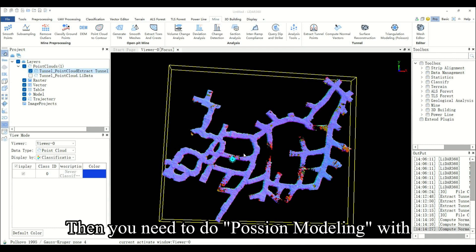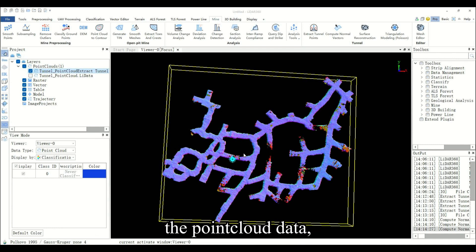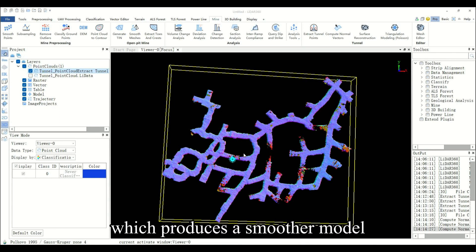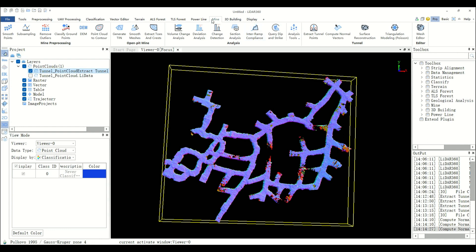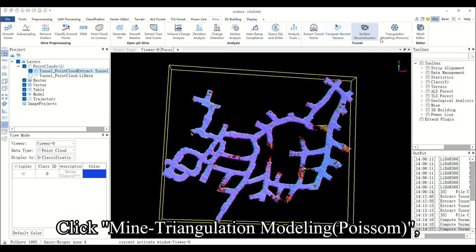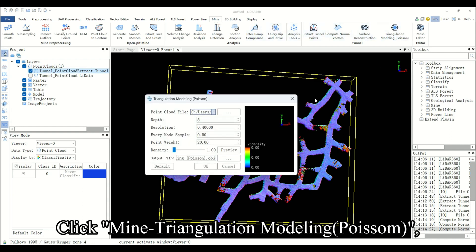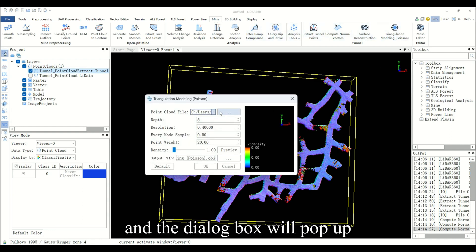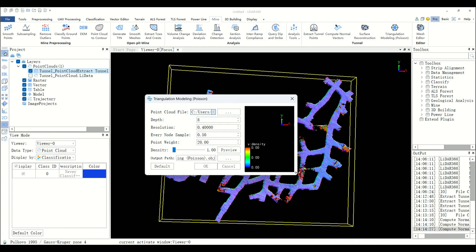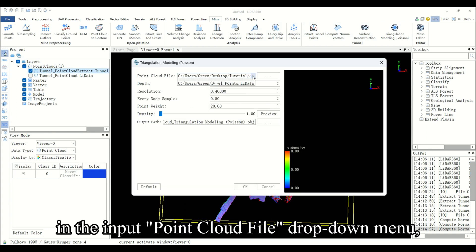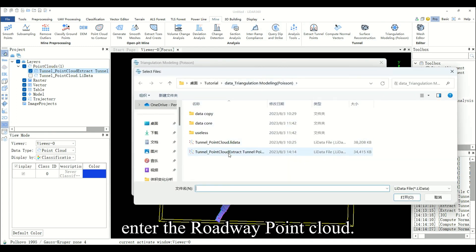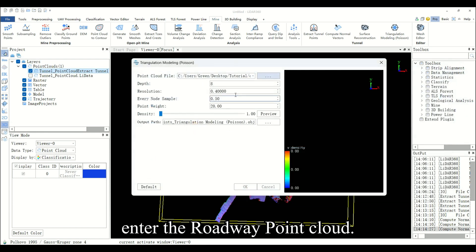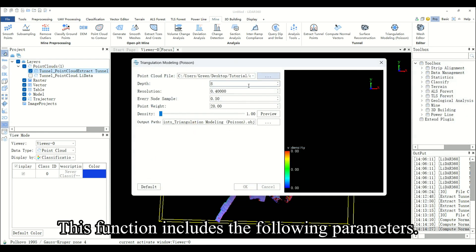When you need to do Poisson modeling with the point cloud data, which produces a smoother model than the one produced by TIN modeling, click mine triangulation modeling Poisson and the dialog box will pop up. In the input point cloud file dropdown menu, enter the roadway point cloud. This function includes the following parameters.